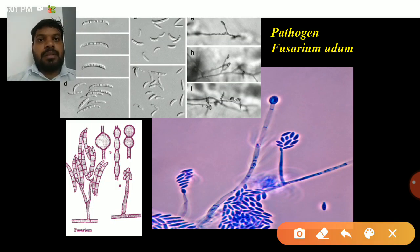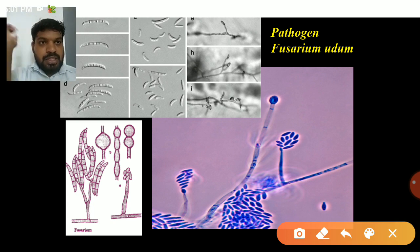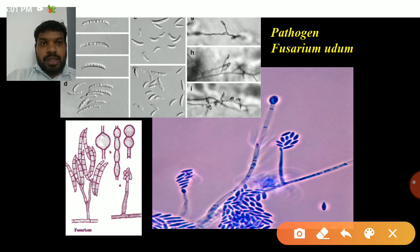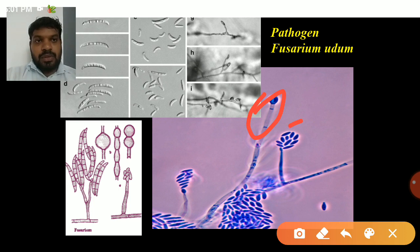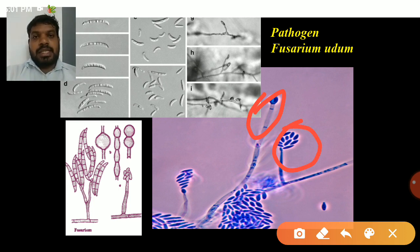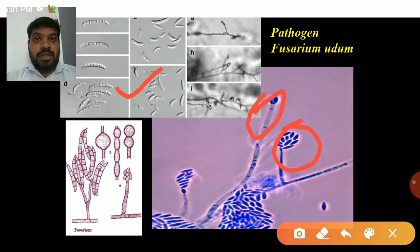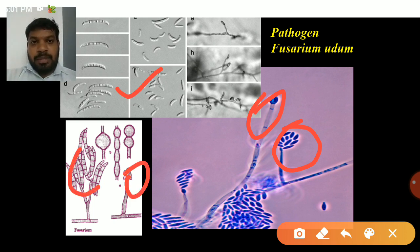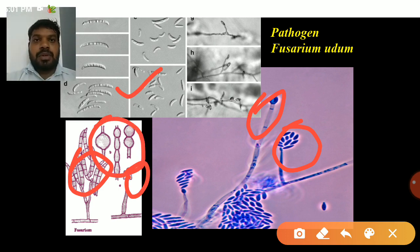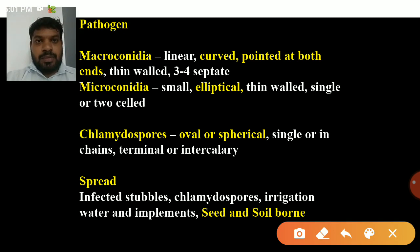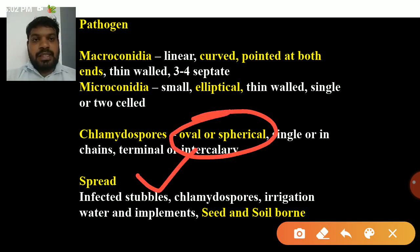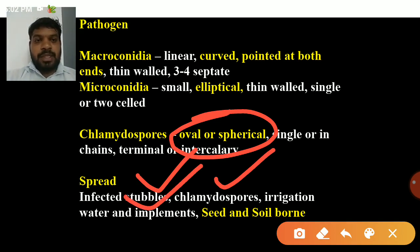Fusarium produces three types of spores. First, microconidia — unicellular, produced directly from conidia. Second, macroconidia — produced from sporodochia, which are the asexual fruiting bodies; they are fusiform or sickle-shaped and multi-septate with three to four septations. Third, spherical chlamydospores, which are important resting spores, spread through infected stubbles, irrigation water, implements, seed, and soil.